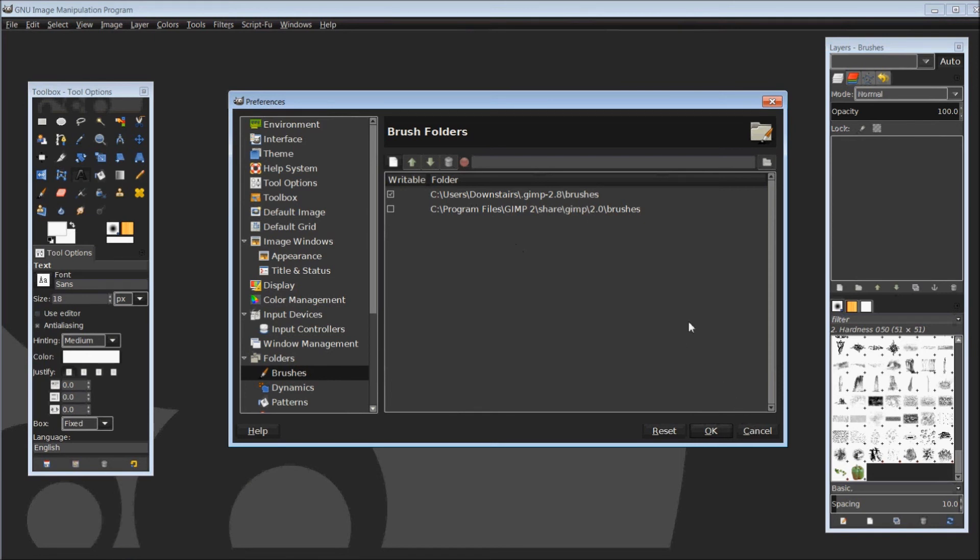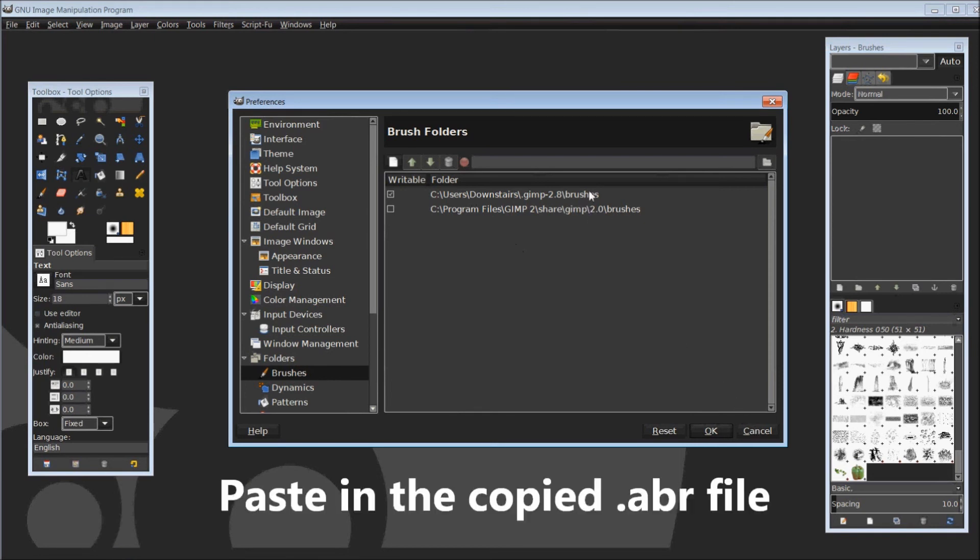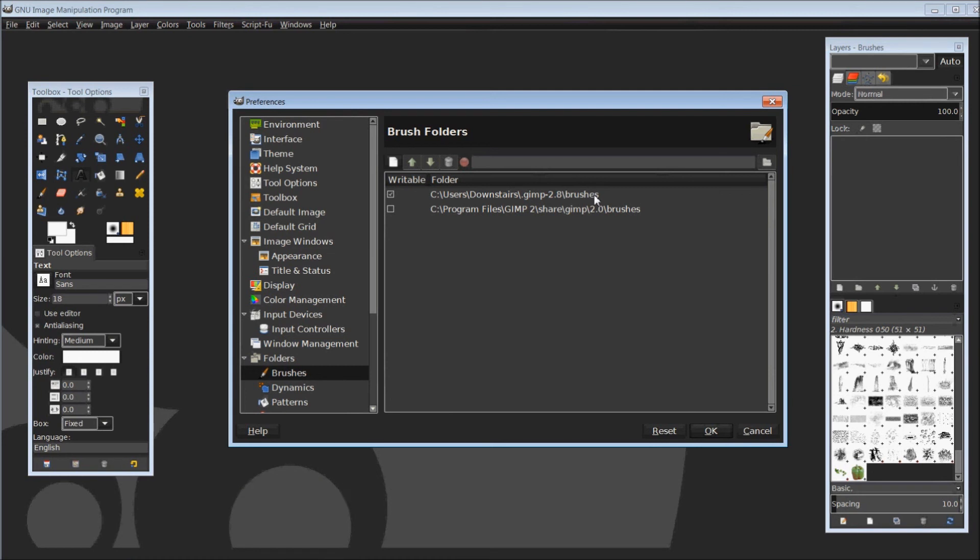Once you're into that folder, just simply copy and paste. I do not believe this requires administrative privileges, but if so, just okay those. Put those in.